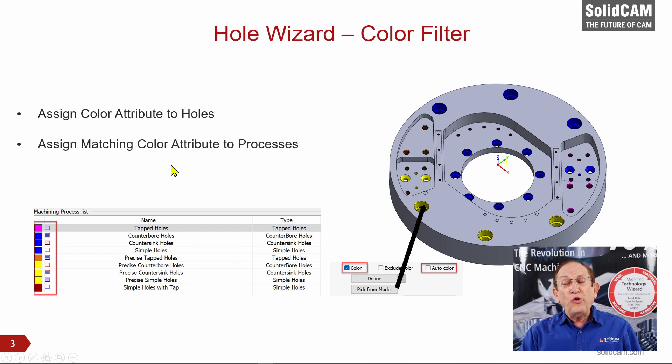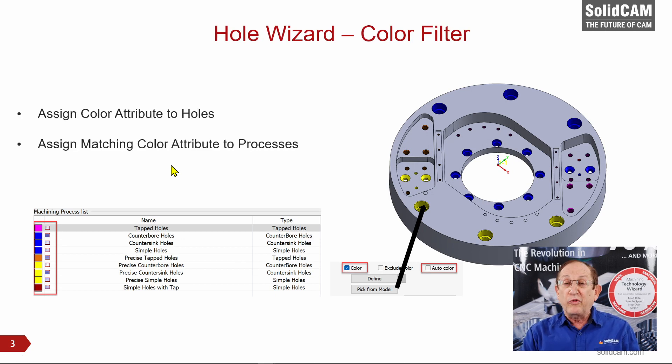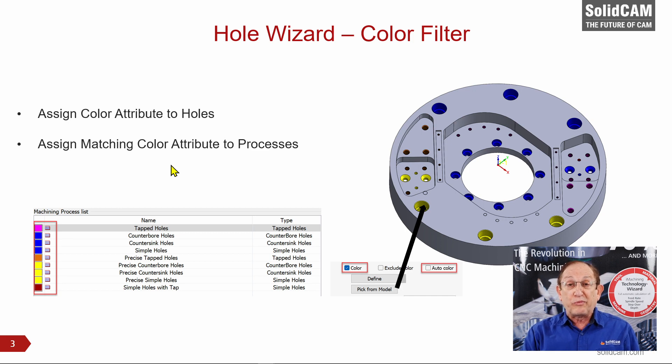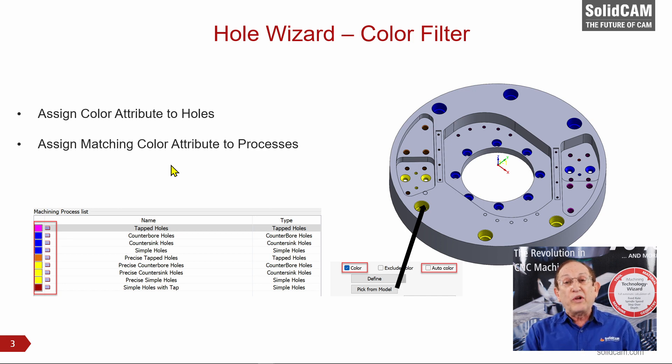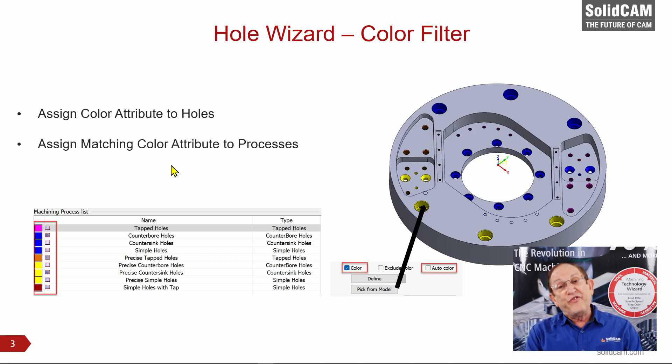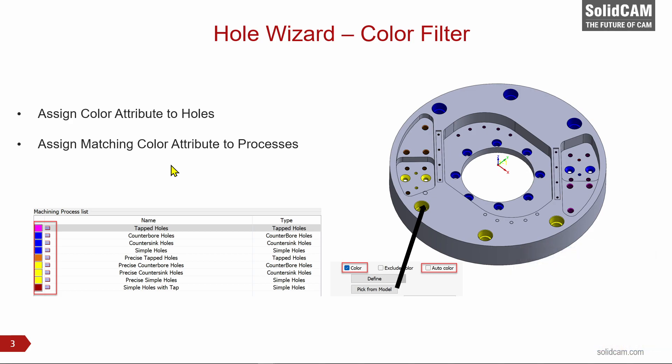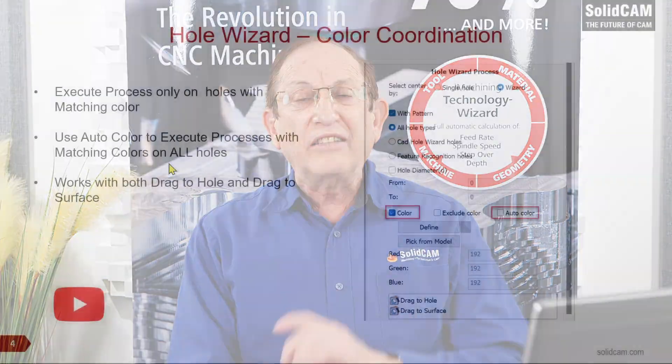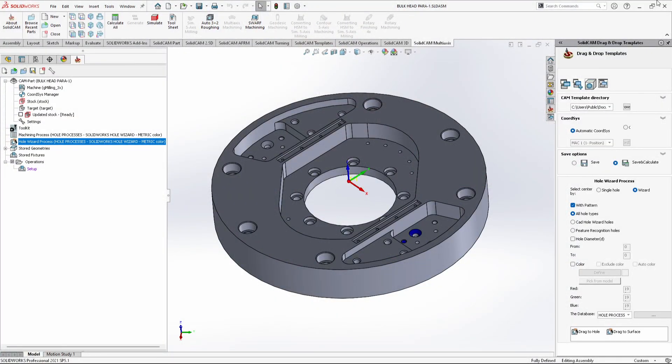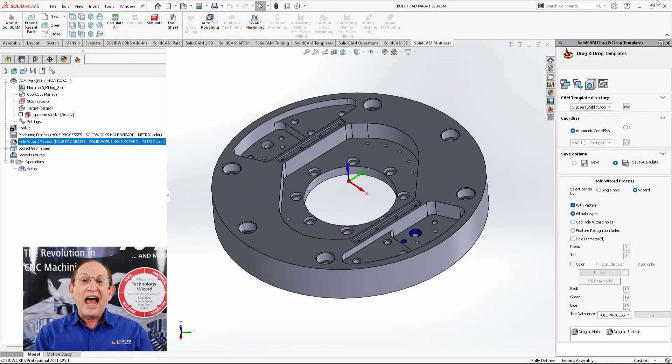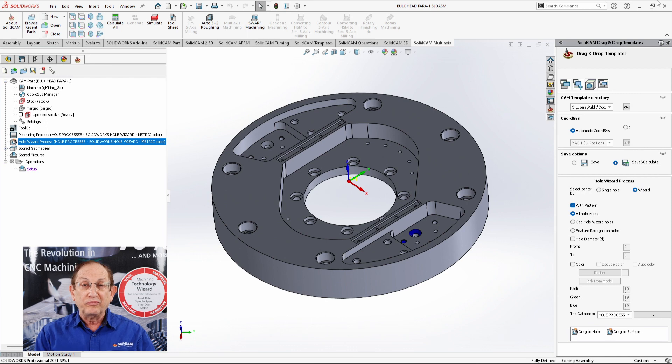We've also added something that comes in very handy when you have several different types of processes you want to use. We've added what we call a color filter that you can use on the holes themselves. All of this that I'm talking to you about, I will demonstrate every single one of these aspects that we have inside the program, and we can use them all in both the hole wizard process operation or in the drag and drop. Let's actually now take a look at the program itself and see exactly how this works.